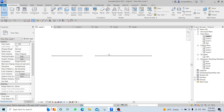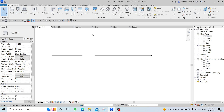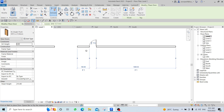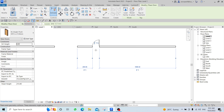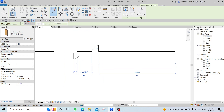We also talked about Doors and Windows. The shortcut for Door is DR. When you type DR, come close to a wall and click to place the door. Temporary dimensions appear — click them to set distances, for example 500 or 200, which define the distance from that point to the door.